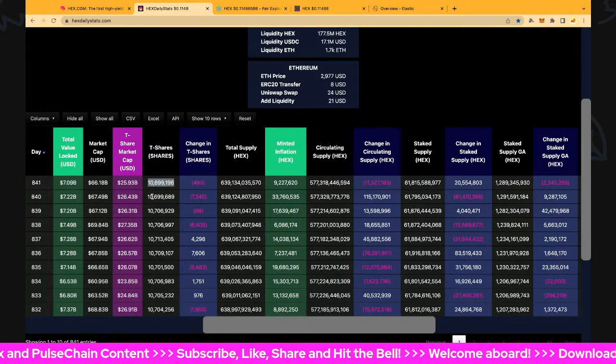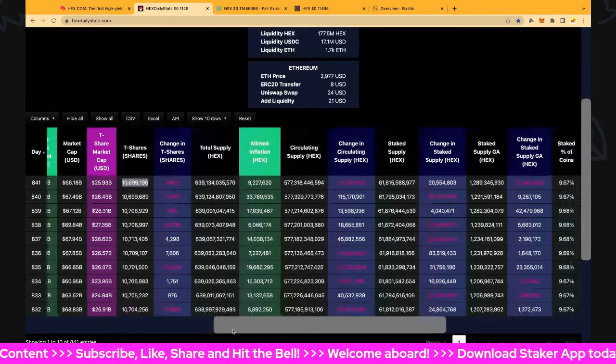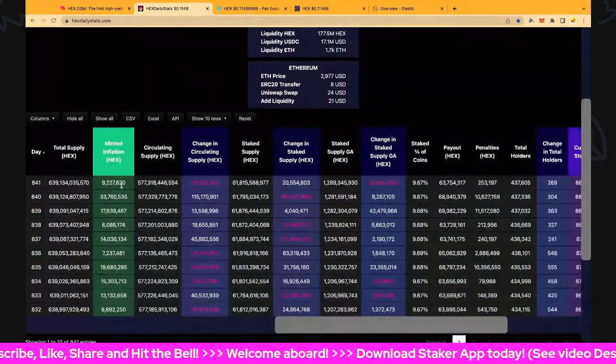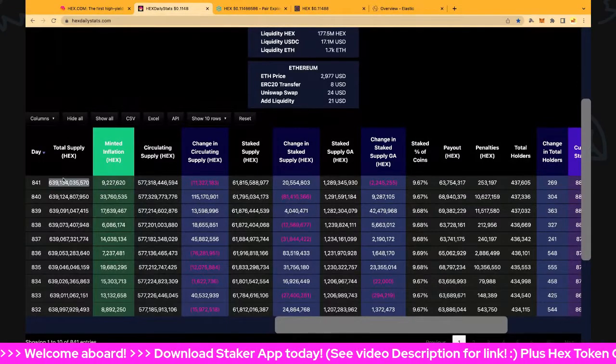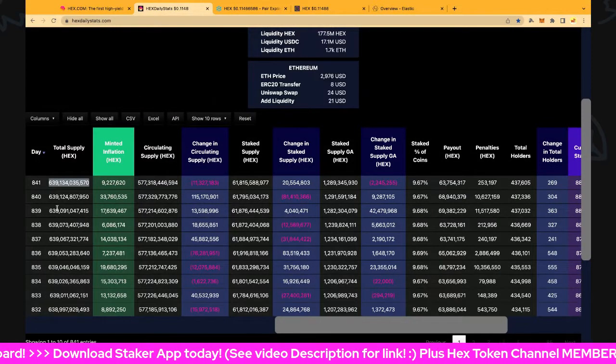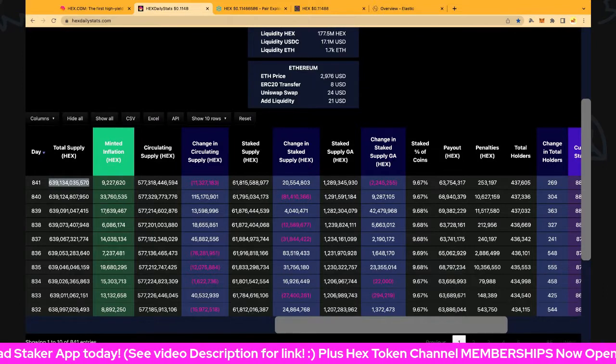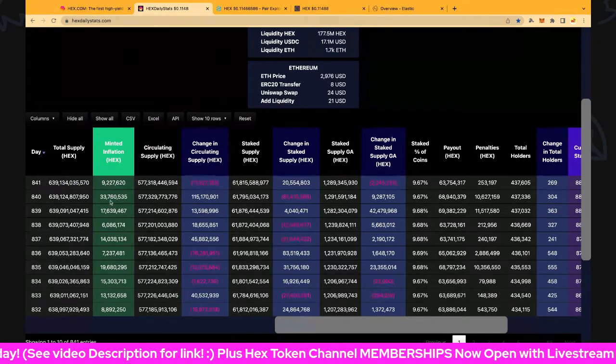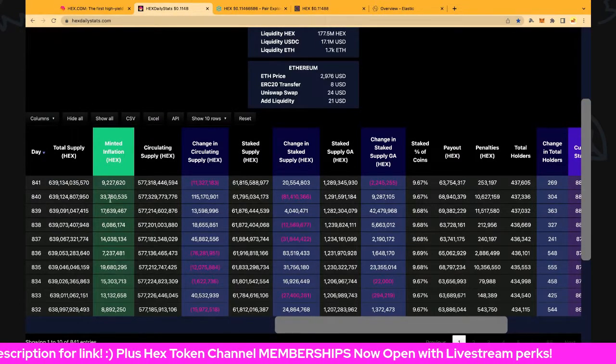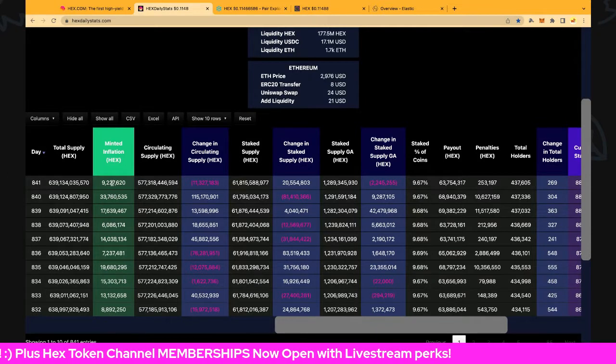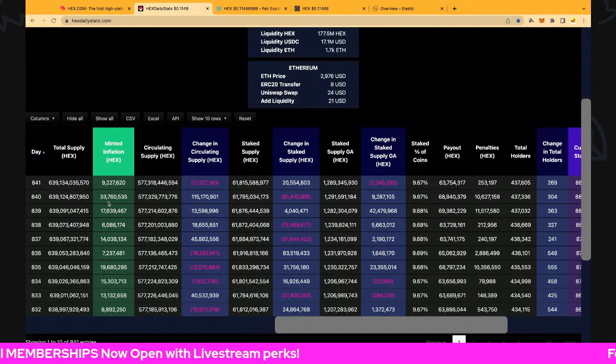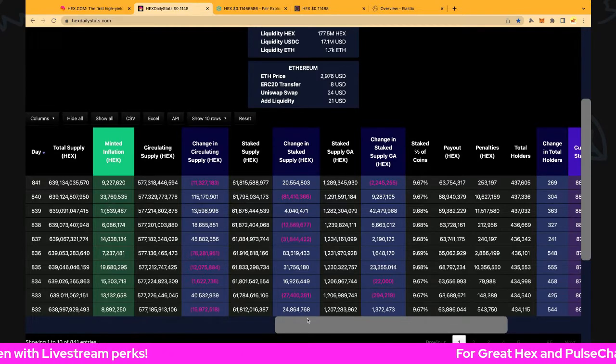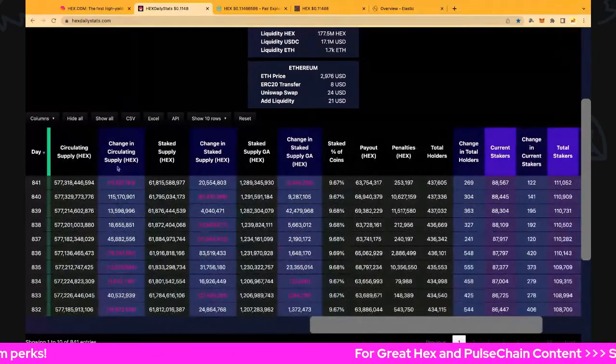Inflation's pretty low today - minted 9.2 million Hex. Total supply is 639.1 billion Hex now. Remember inflation is pretty low here, and we're going to talk about that later in today's live show. We're going to talk about Hex inflation and how that works.